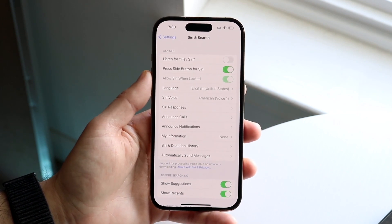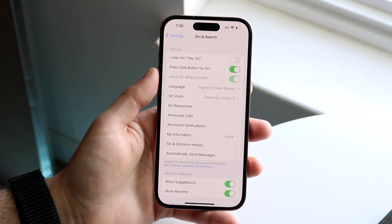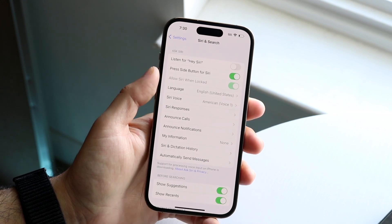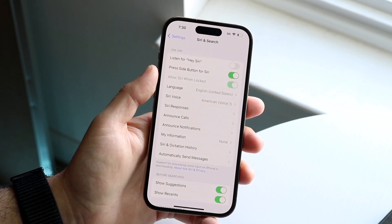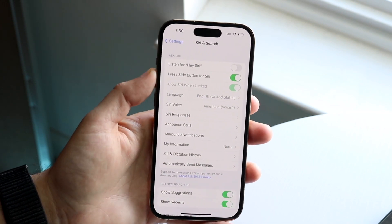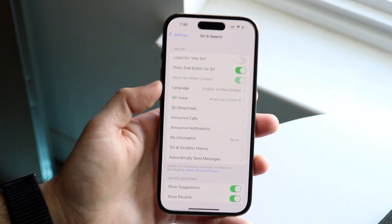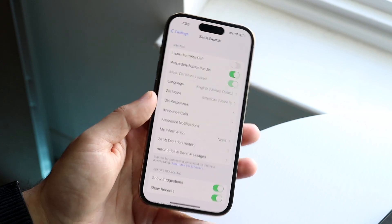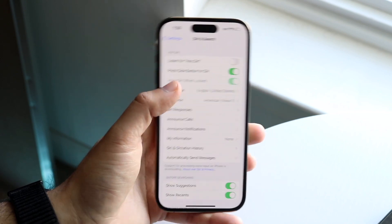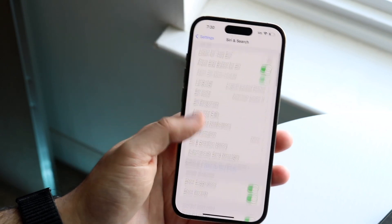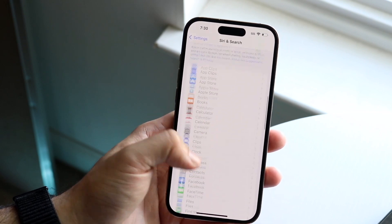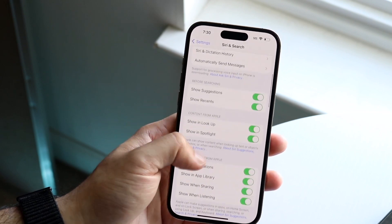You'll see a button that says 'Press Side Button for Siri' — go ahead and enable that if you want to press or hold the side button for Siri. You can also turn 'Hey Siri' on or off. If you want to say 'Hey Siri' and have it work, toggle that on and you should be good to go. There are a lot of different customizations available here.